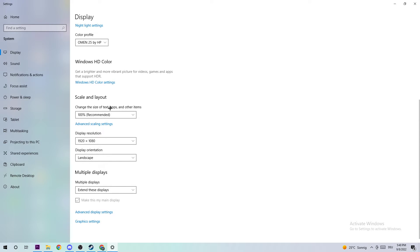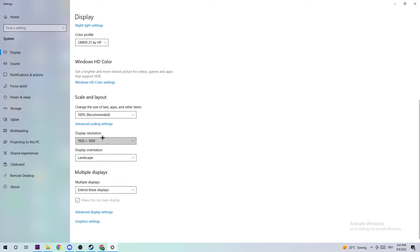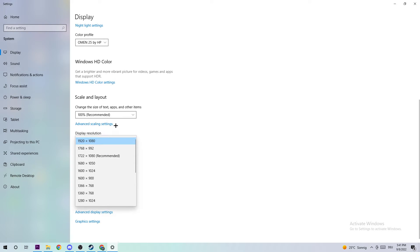Once it's identified, scroll down to Scale and Layout. I want you to change the size of text, apps, and other items to 100% as recommended. The display resolution should be the same as in-game. So for example, if you're running a game at 1920x1080, I want you to apply this to display resolution as well.